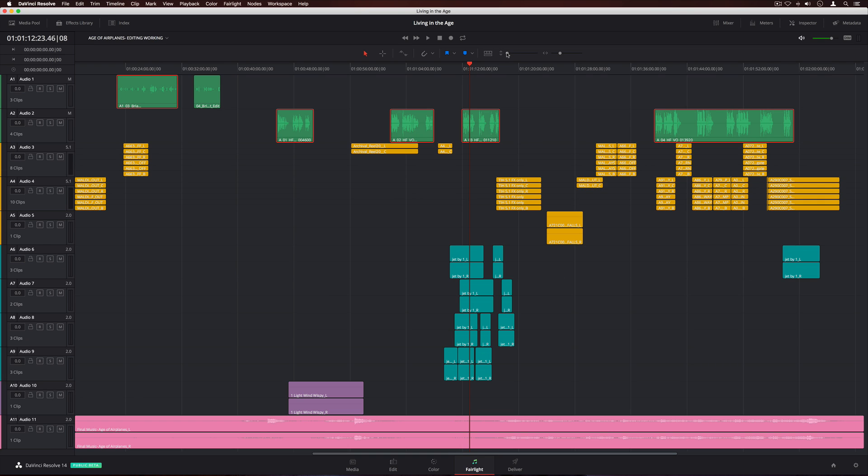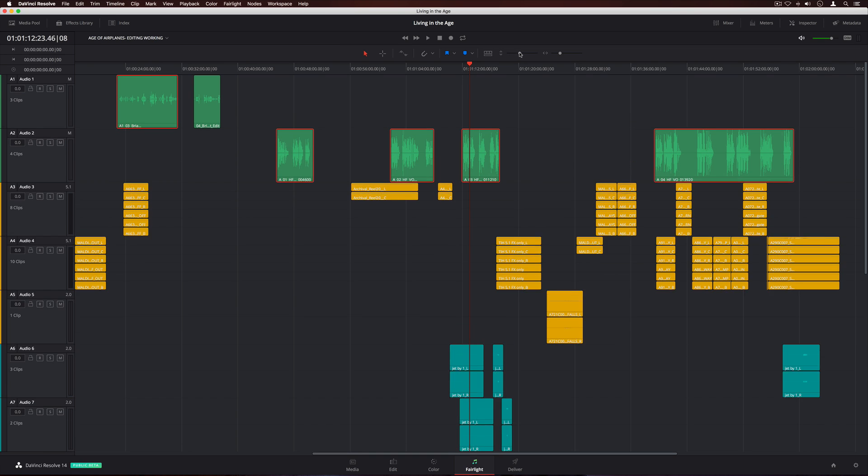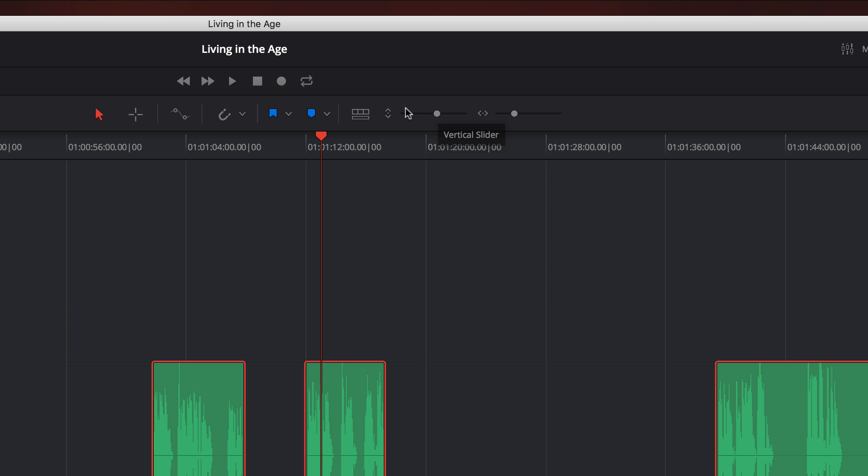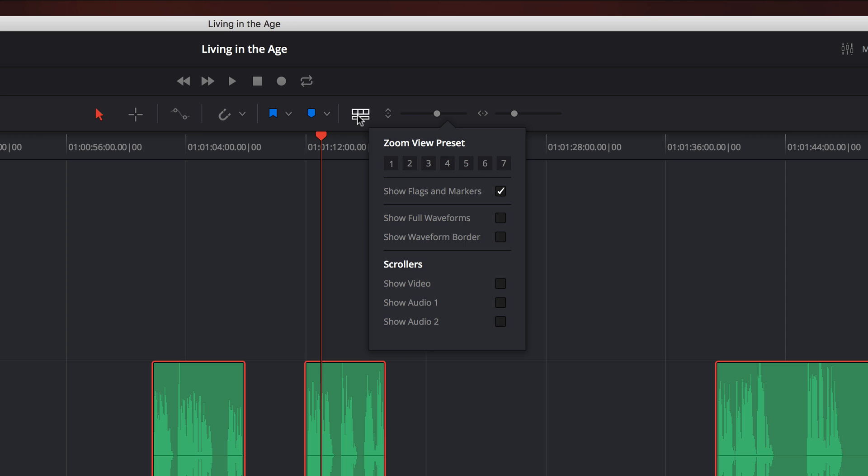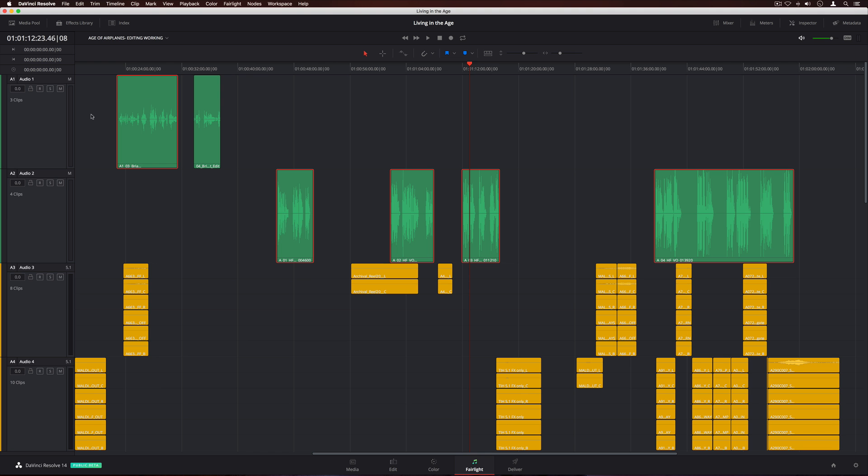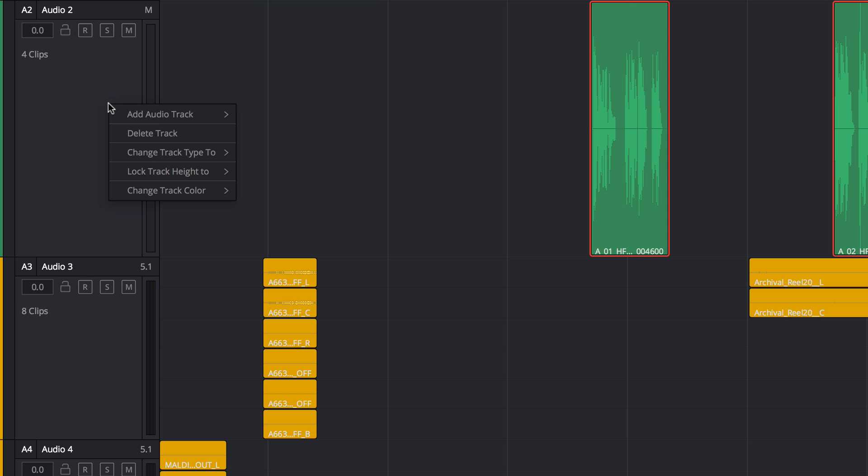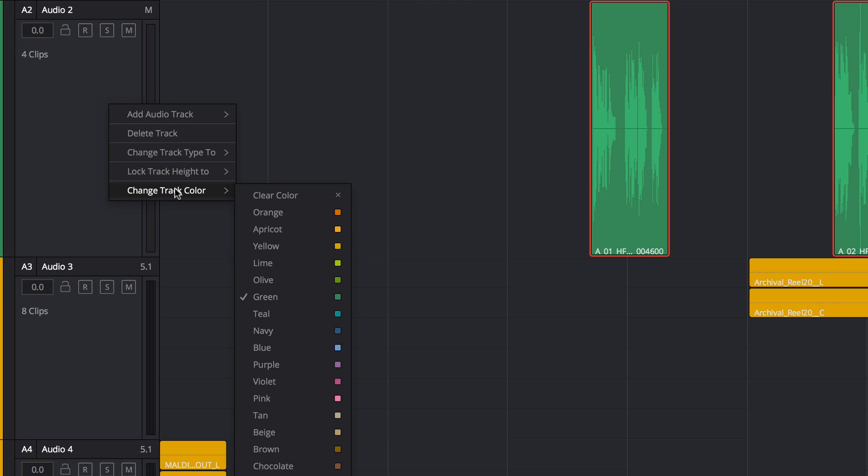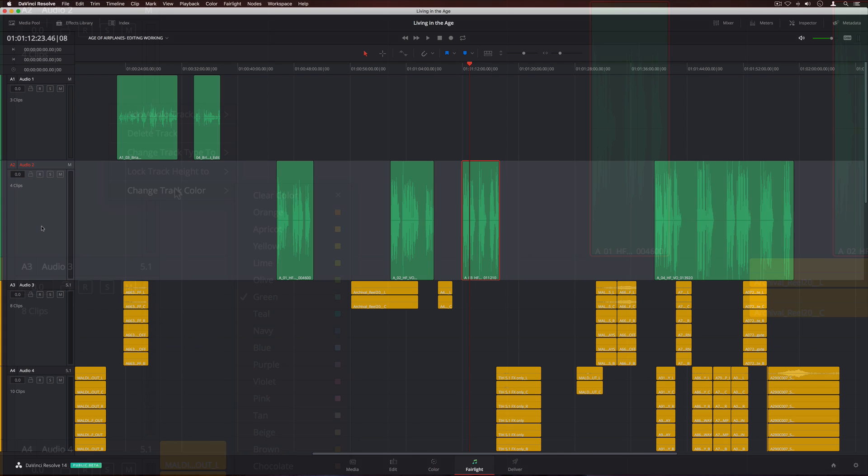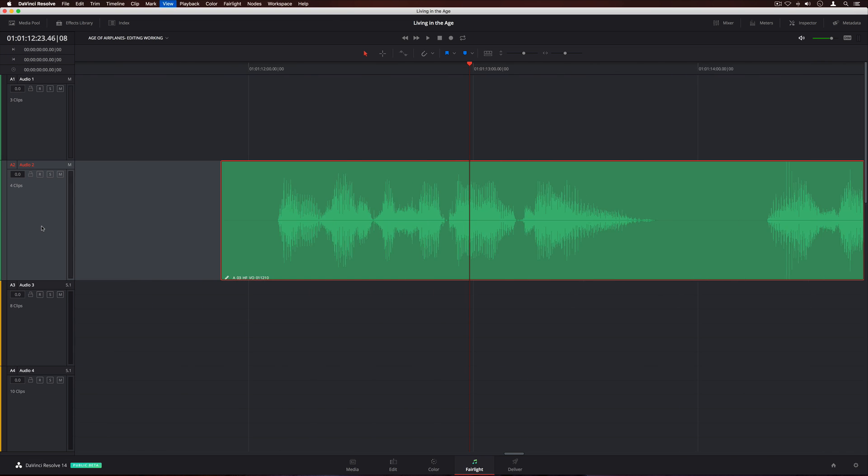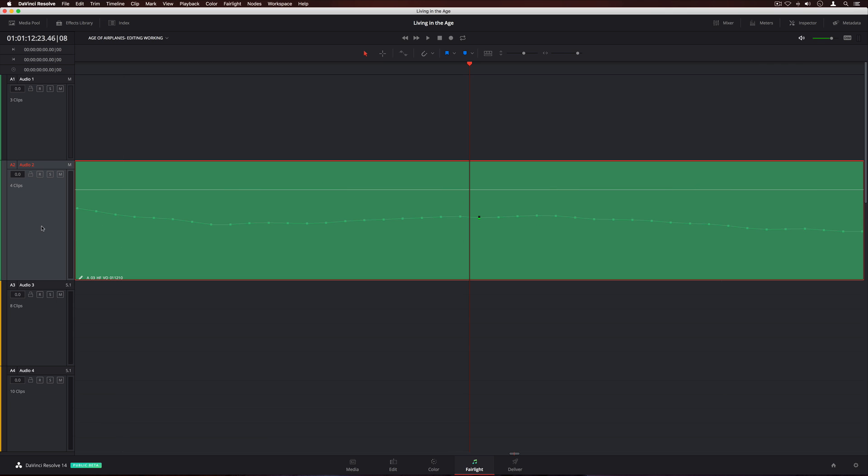If you want to zoom in on a clip, you can adjust all track heights with the slider. There's also a menu for selecting zoom presets and turning on different view options. Right-clicking on a track header lets you lock individual track heights. You can also add new tracks, change their type, and even add a color. When you need to edit waveforms, you can zoom in all the way down to the individual sample level.